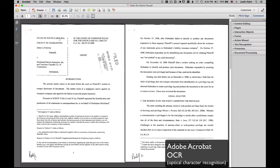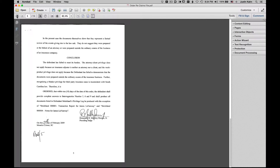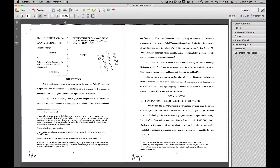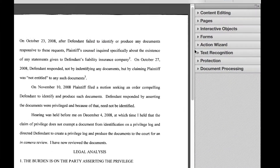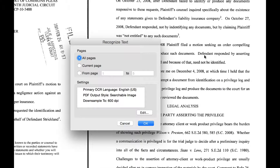We're going to perform the process of OCR, or Optical Character Recognition, on this five-page document that has been scanned in. In order to perform OCR, we're going to select Text Recognition. We're then going to choose In This File, and then we're going to have some other choices. We're going to perform the Recognizing Text function on this entire document, so we'll select All Pages.